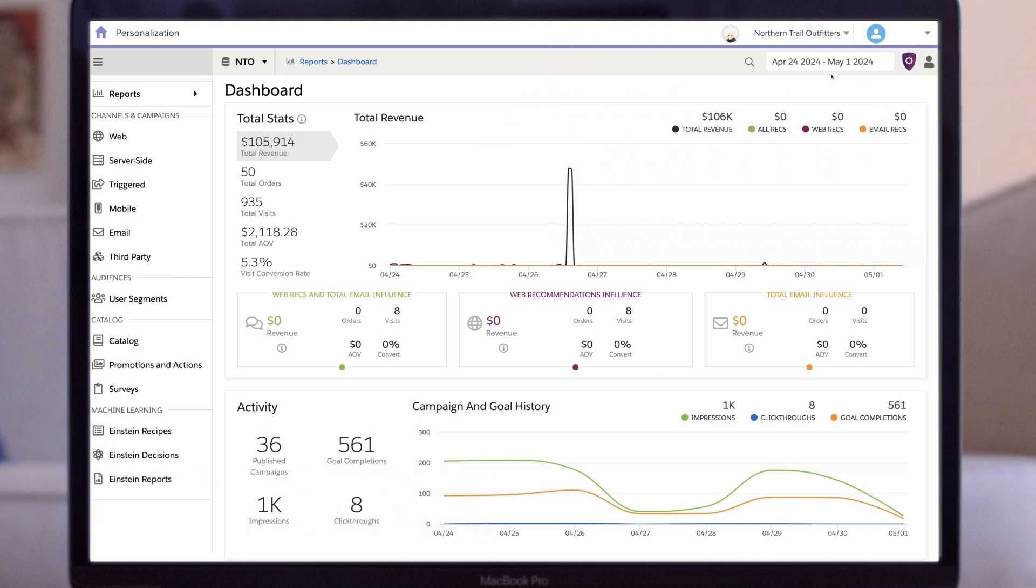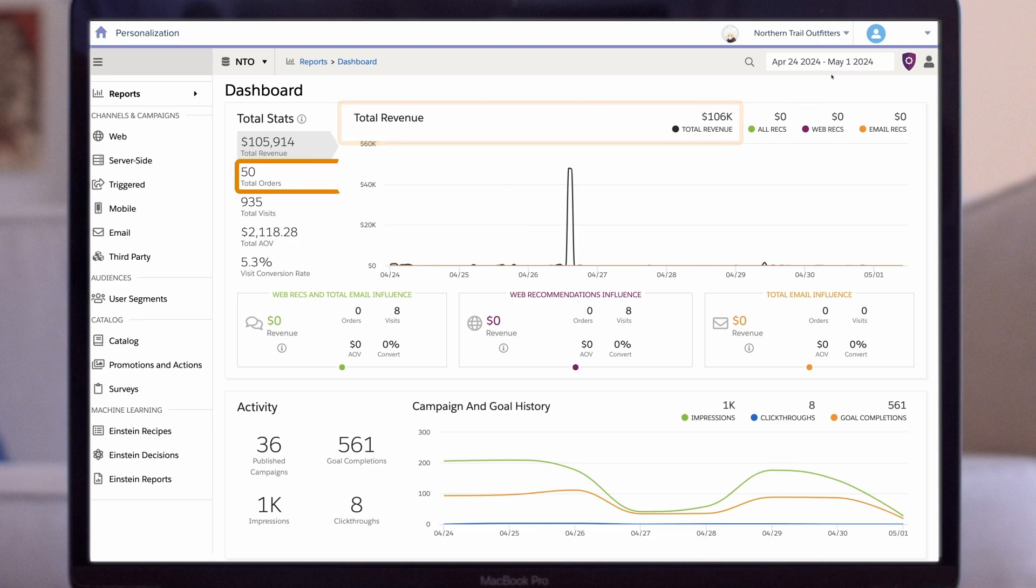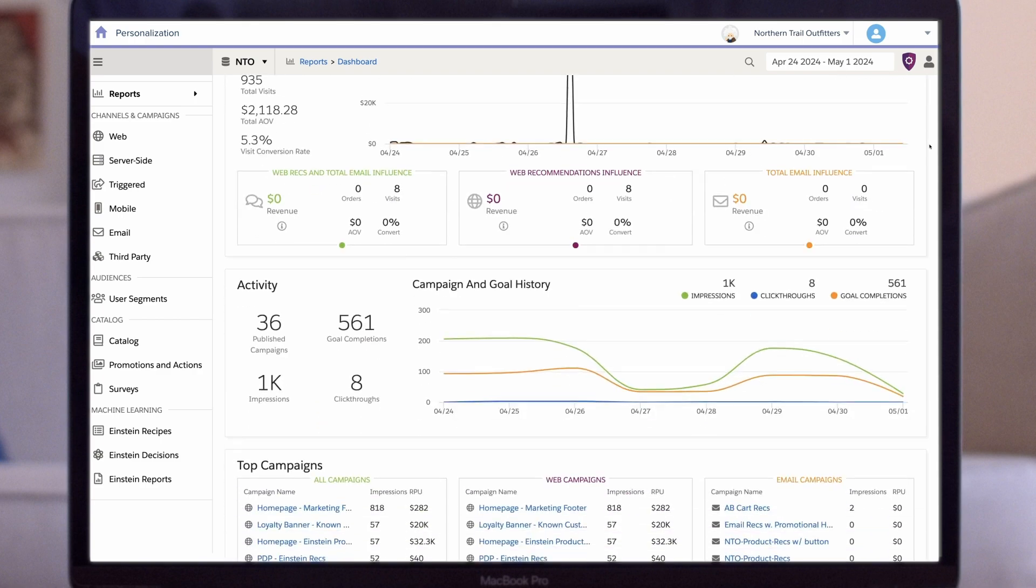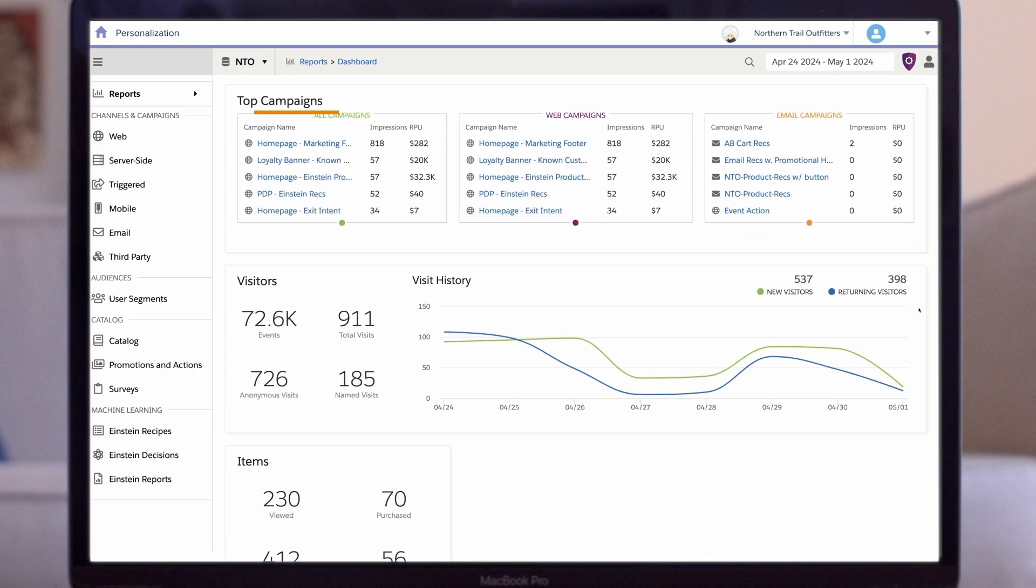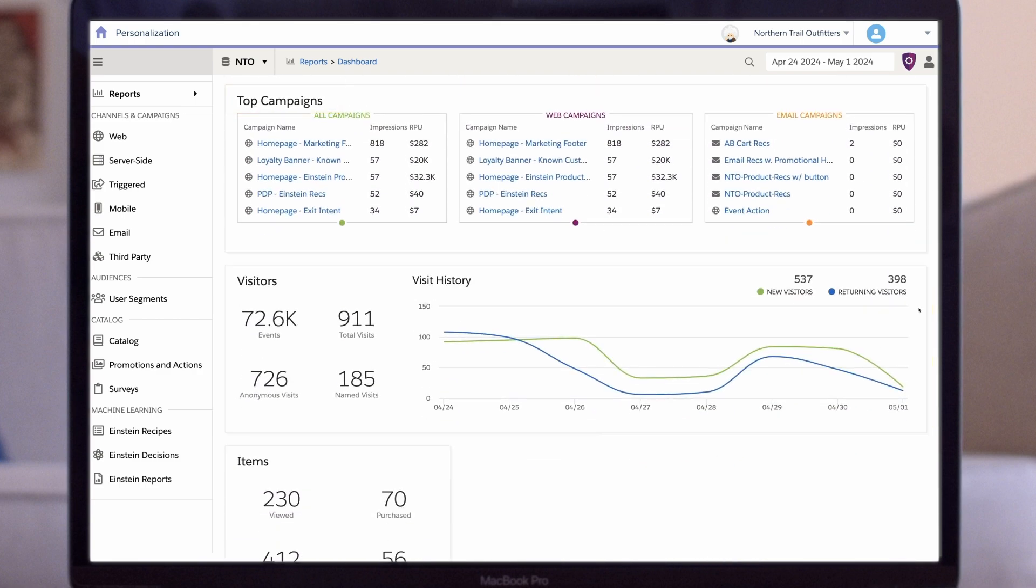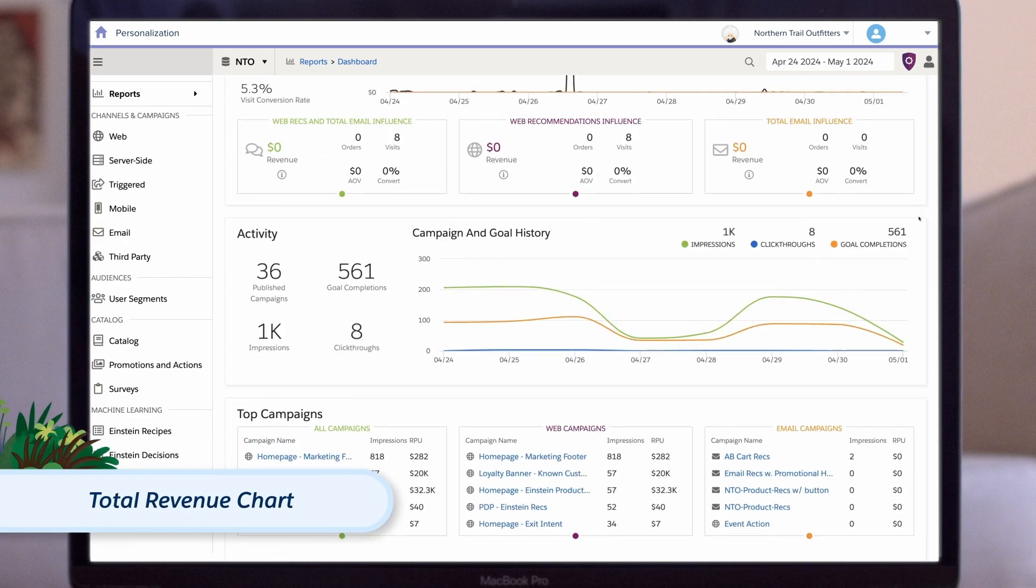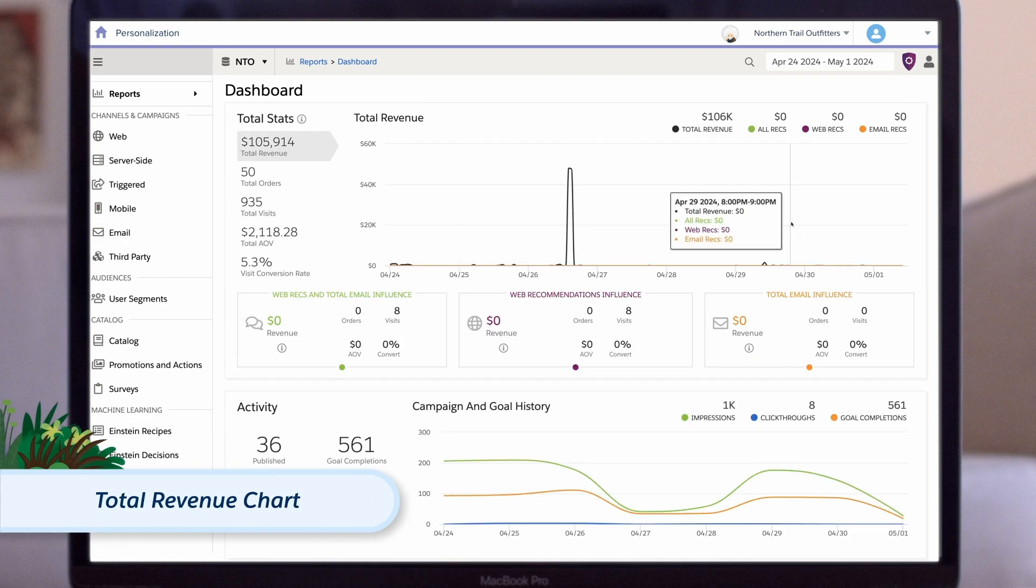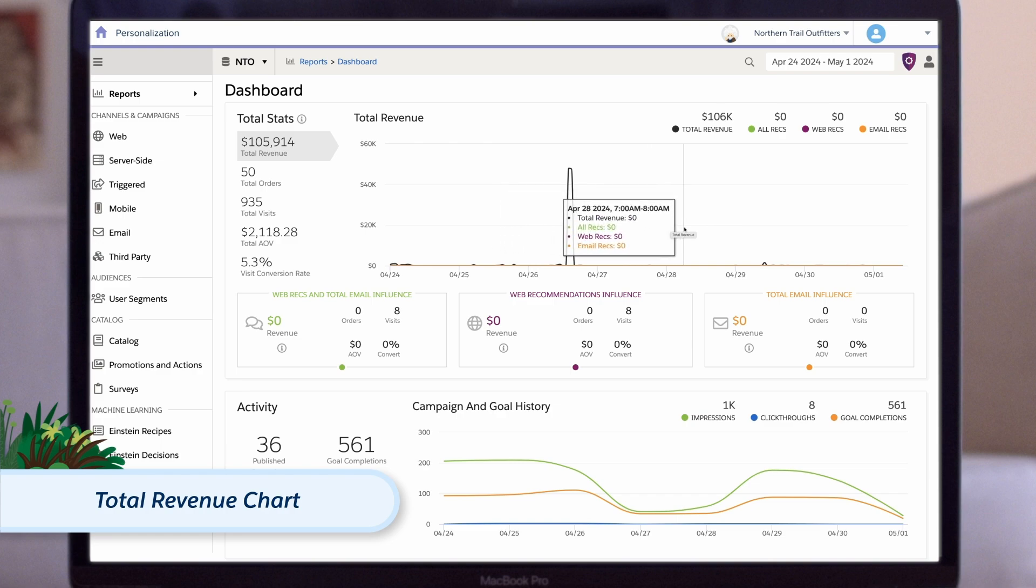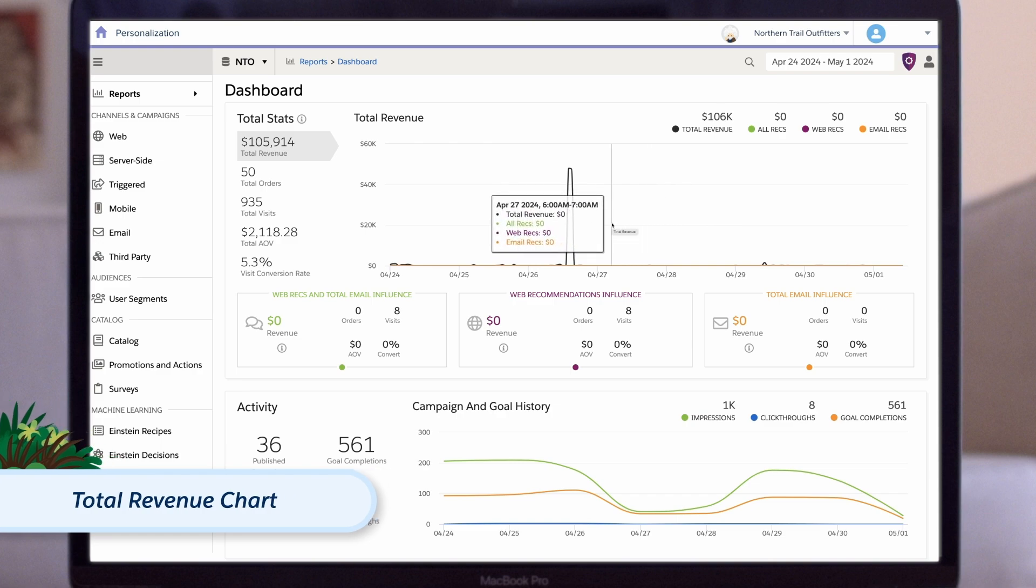On this dashboard, we can see a snapshot of key stats like total revenue, total orders, how many published campaigns are on our site, how many goal completions have been made, our top campaigns, how many visitors have been on the site, what items have been viewed, and so on. Using the charts, we can quickly compare performance over a number of days, as well as view the stats for individual days, too.